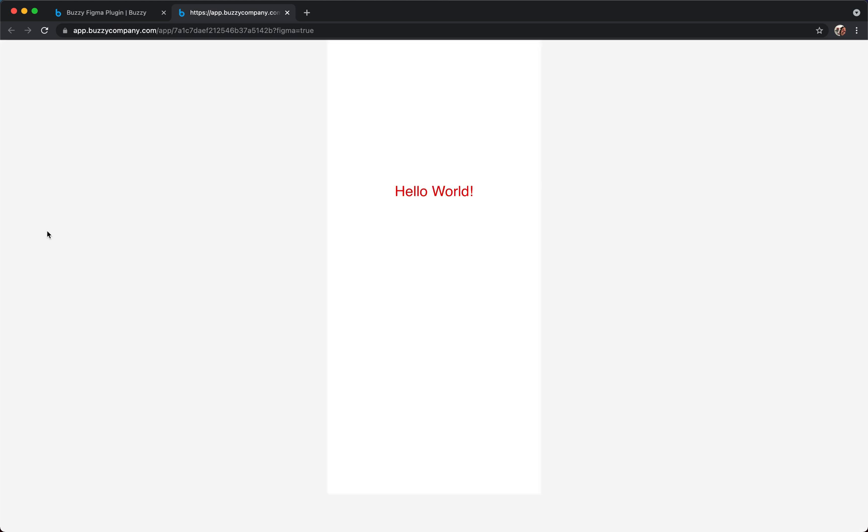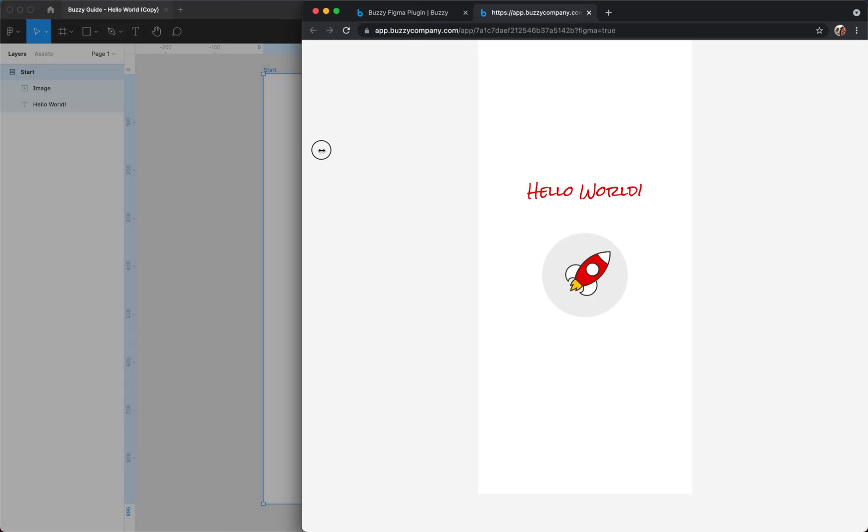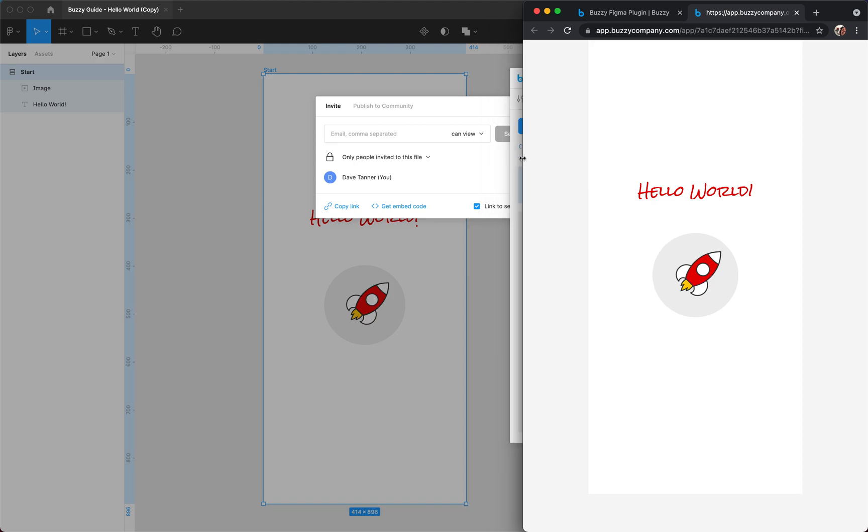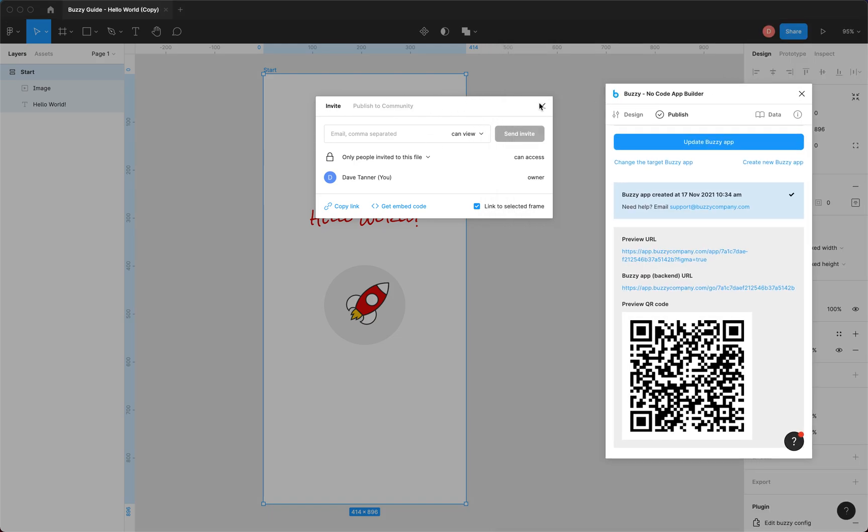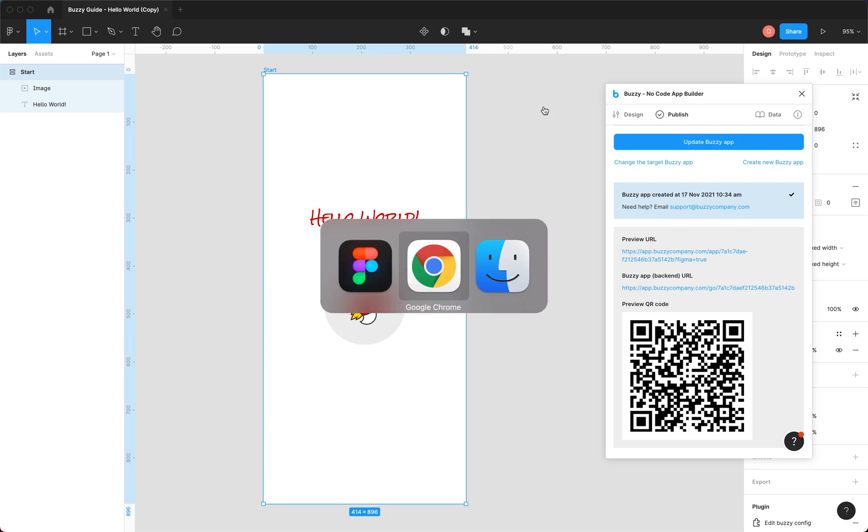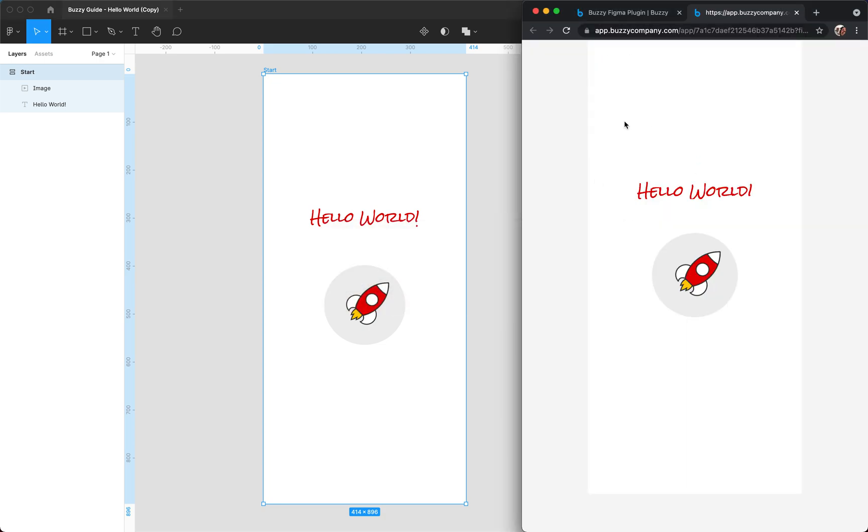Here it is. And there's our screen. If I close this stuff, move the plugin, close this, jump back to the browser. There's our app as designed in Figma.